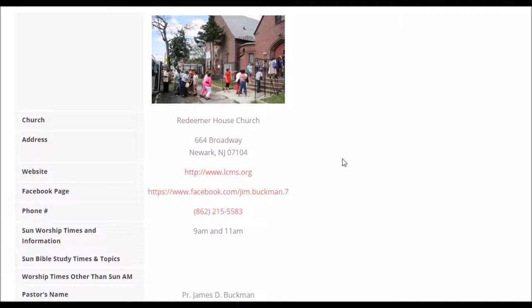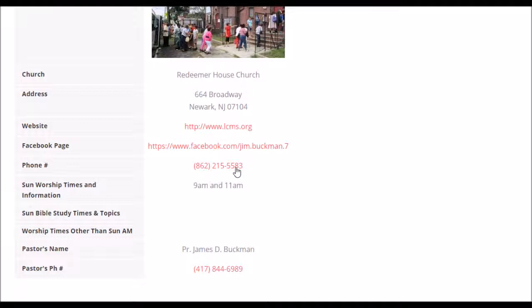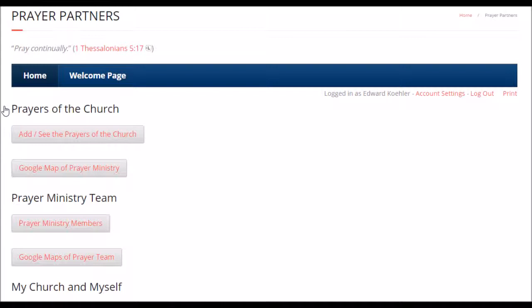Here's your church button — you click on this. If you want some information about your church, you need the mailing address, there's a picture of your church up there. So if you want to show what your church looks like to somebody, you can do that. There's the church's website, Facebook page if you want to include that, phone numbers, and worship times. This is for the house church in Newark that we're planting. And the pastor's name and phone number — pretty simple.